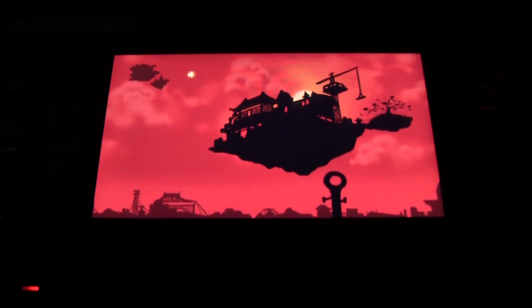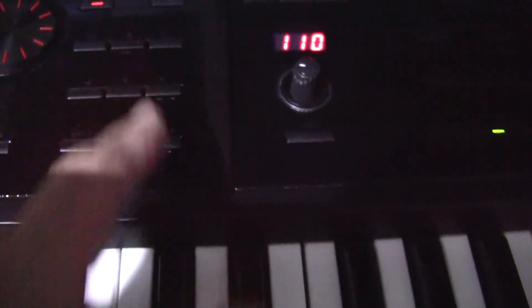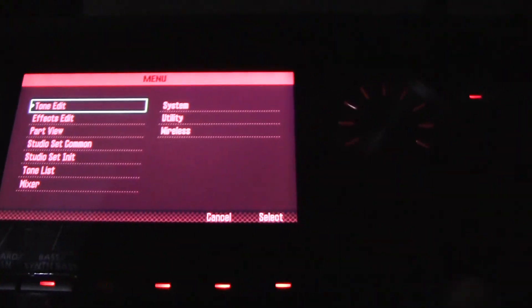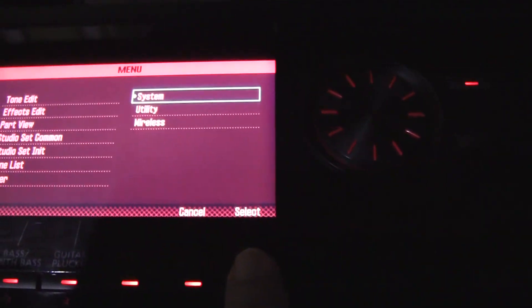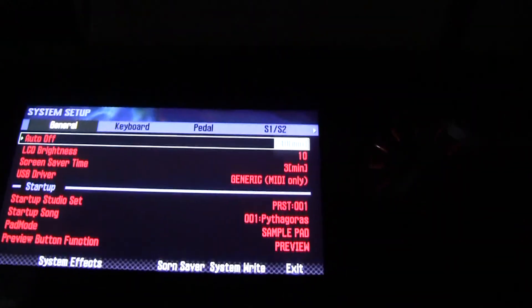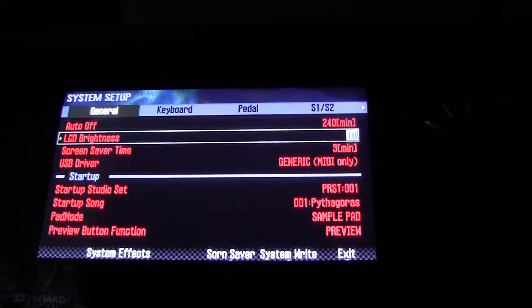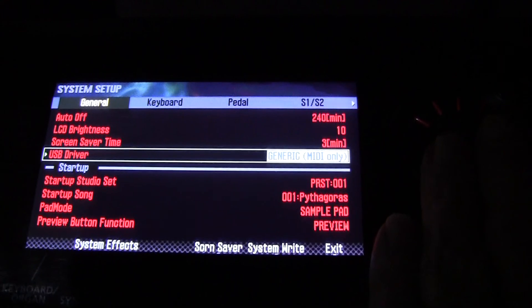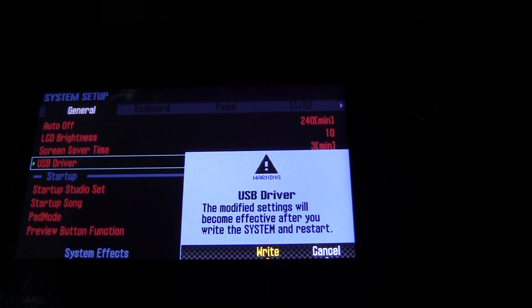The very first thing you will do is press the menu button. Then you will select the system tab and move to general. Scroll down to where it says USB driver and change it to the vendor driver.